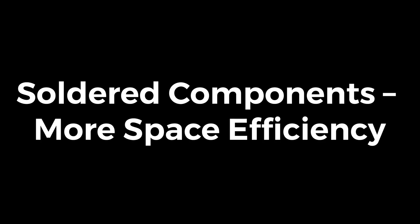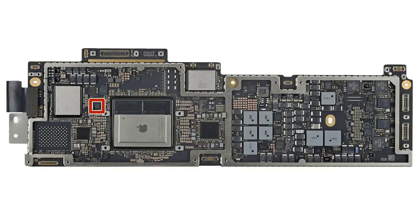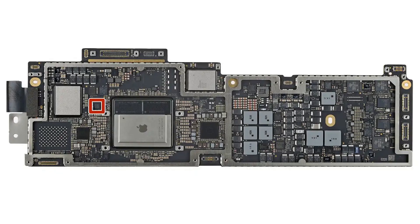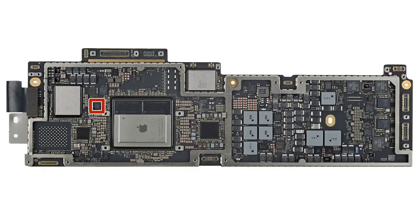Soldered components, more space efficiency. Apple also saves space by soldering many components directly onto the motherboard. RAM and SSD are soldered onto the logic board, making them thinner and more compact. Downside: this reduces upgradability, but it allows for a much slimmer motherboard design.